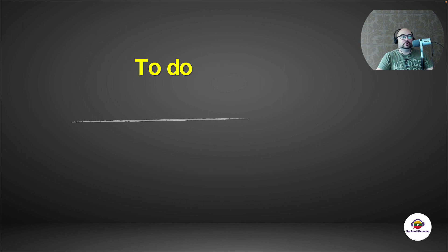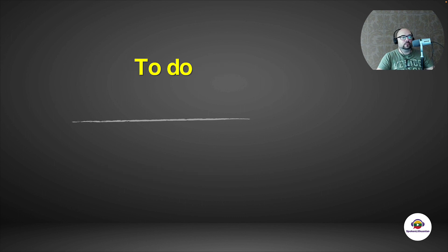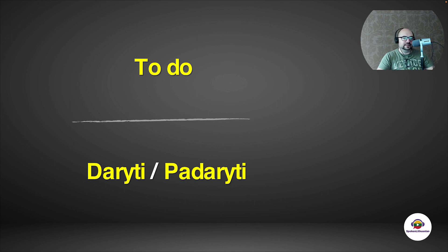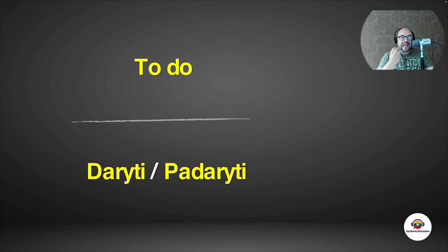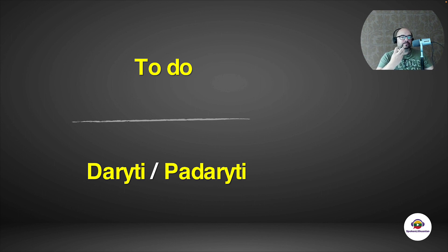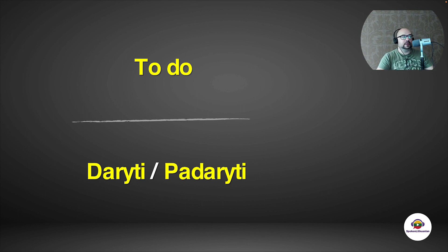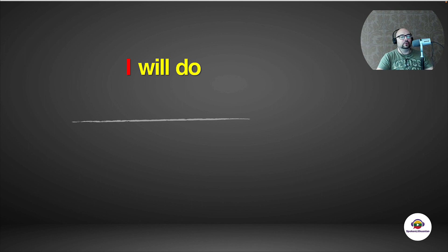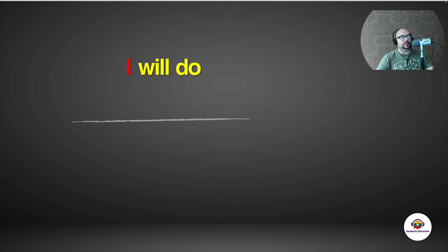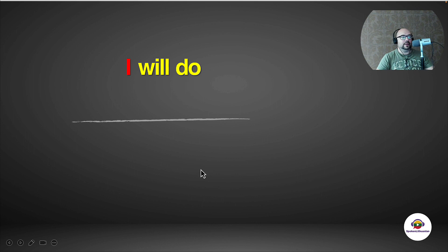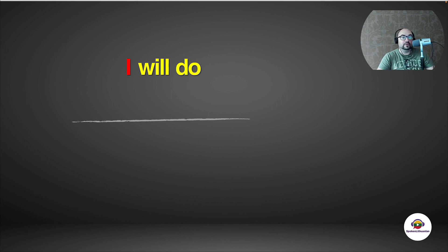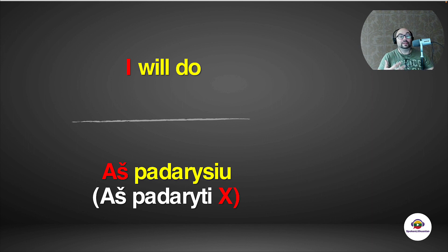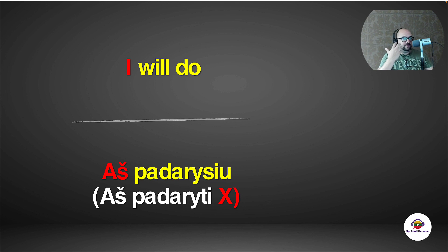For example, to do would be either daryti or padaryti. Padaryti has this finished action quality to it when you have this 'pa' in the beginning. Daryti, padaryti. So for example, if I wanted to say I will do, I often see this mistake because people assume because we have the modal verb here and do is the second verb, that for some reason we would be saying this in infinitive form in Lithuanian and they would say something like 'aš padaryti'. But no,